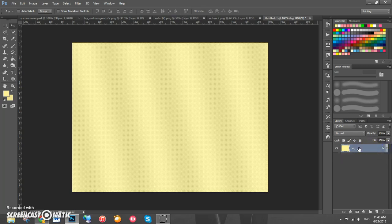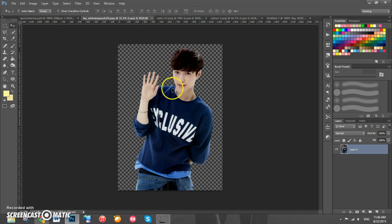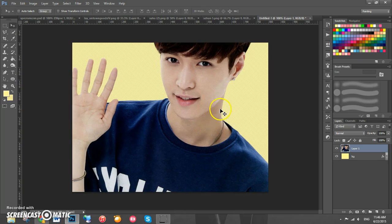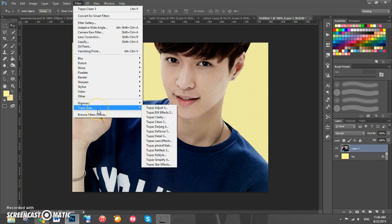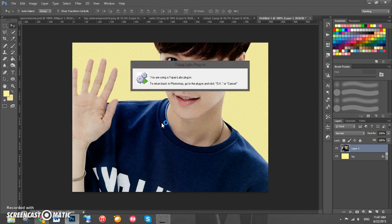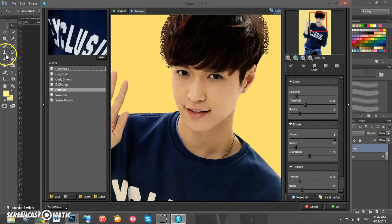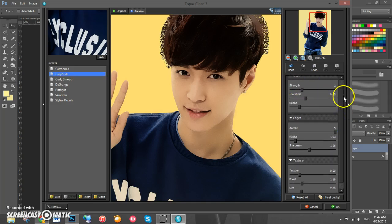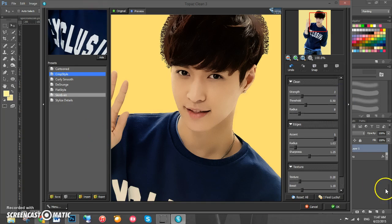We can name this layer BG for background. Now we're going to add the first character, Lay from EXO, so just drag him onto the canvas and position him anywhere for now because we're going to tilt him in a second. Next we're going to add Topaz Clean — go to Filter > Topaz Labs > Topaz Clean, go to Crisp style, set the strength to 2, then click OK.